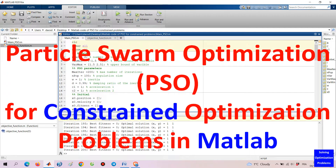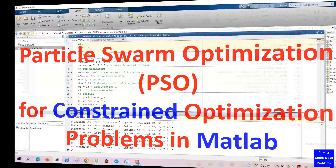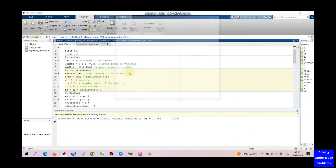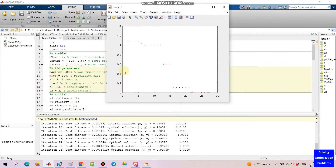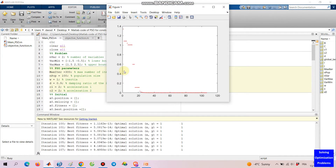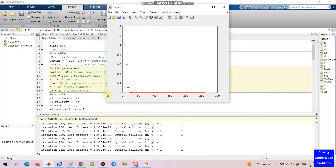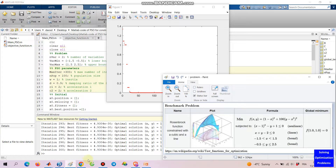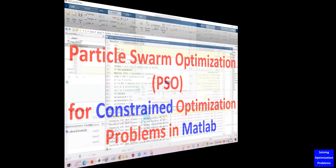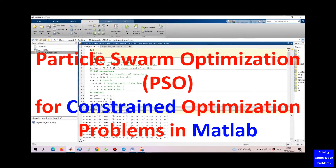Hello everyone, let's see how my Particle Swarm Optimization (PSO) for constrained optimization problems works. This PSO is coded in MATLAB and its performance has been validated by comparing the obtained results with well-known benchmarks. If you want to download the MATLAB code of this PSO, please check the link in the video description.